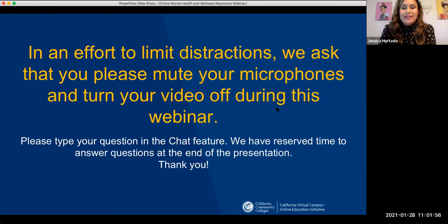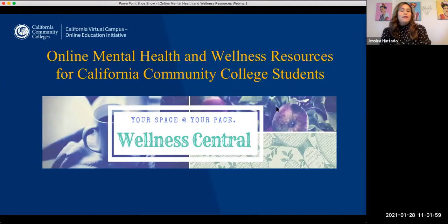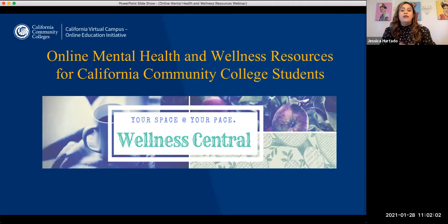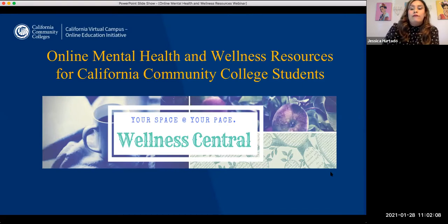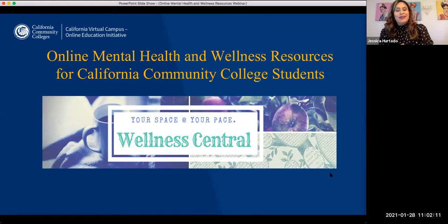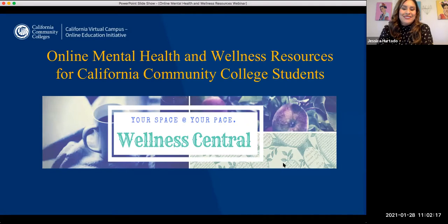Let's get started. Today we'll be talking about online mental health and wellness resources for our California community college students. We will reference a specific tool, Wellness Central, and you'll get a moment to learn more about what that tool is and who is providing this particular resource.